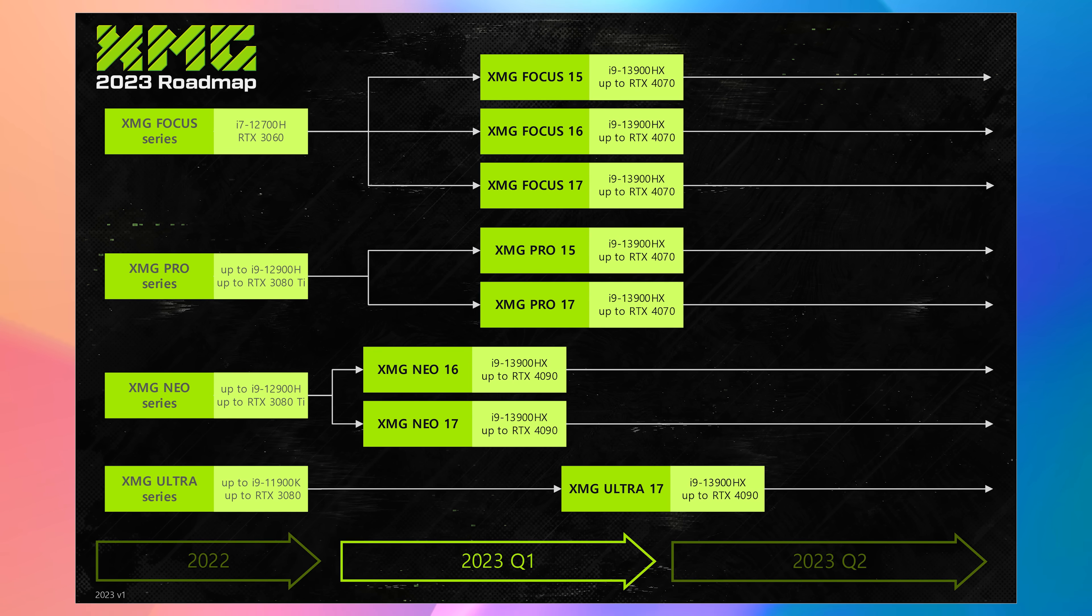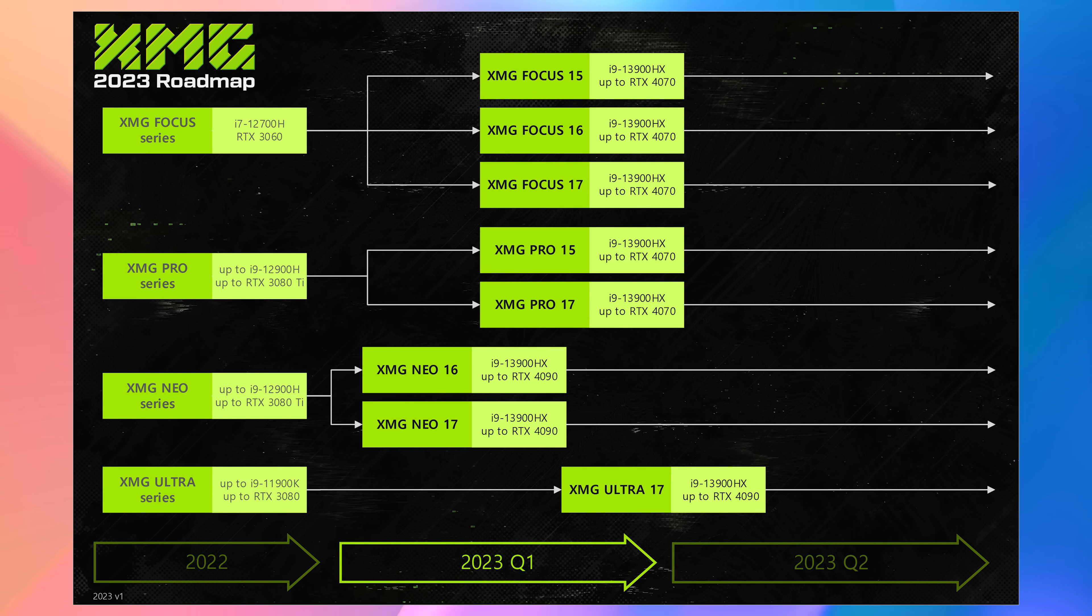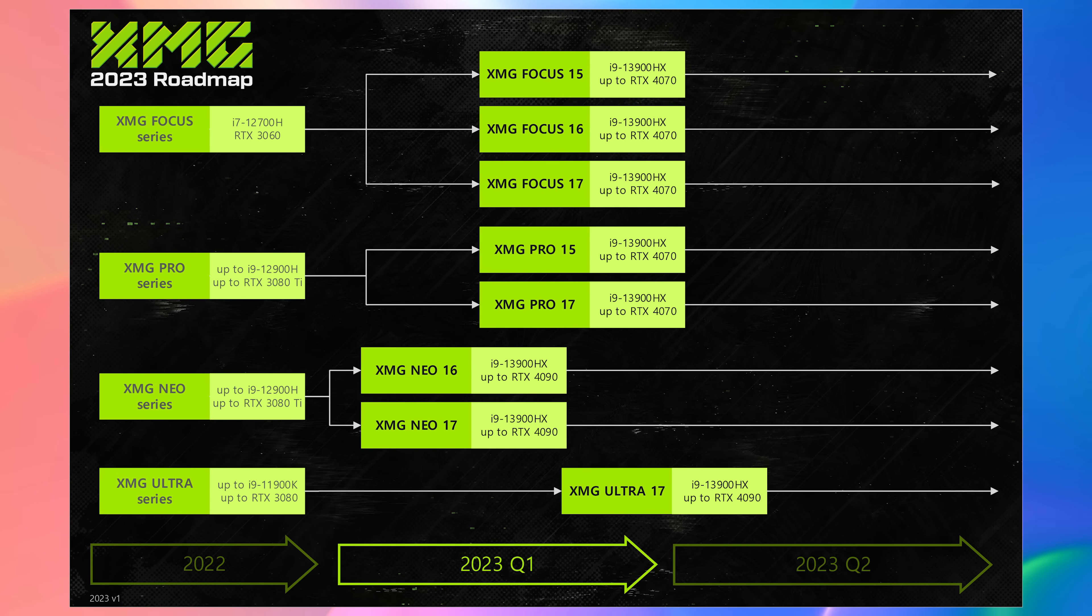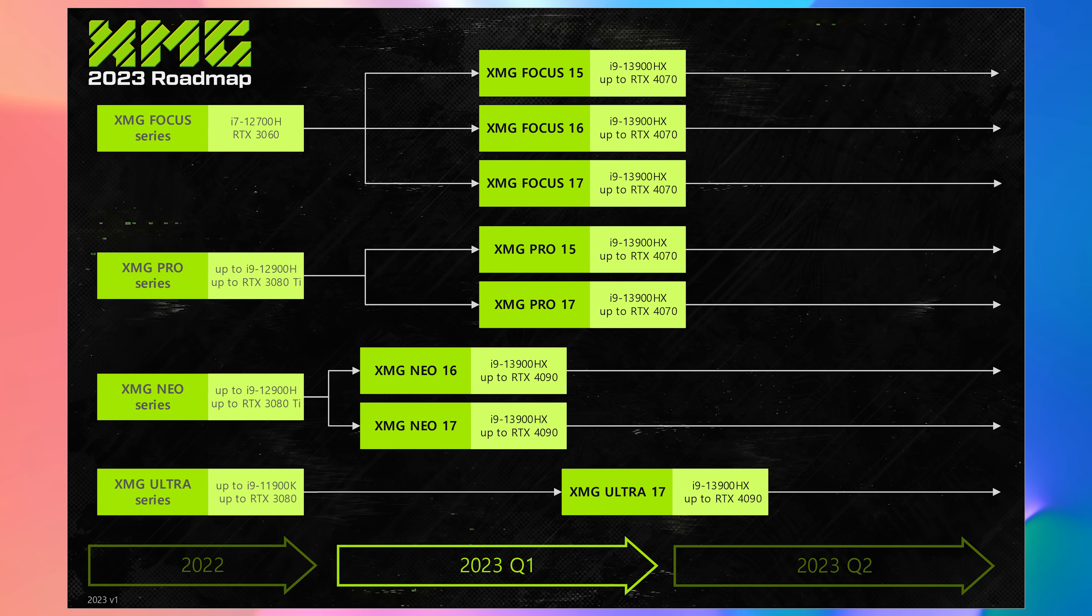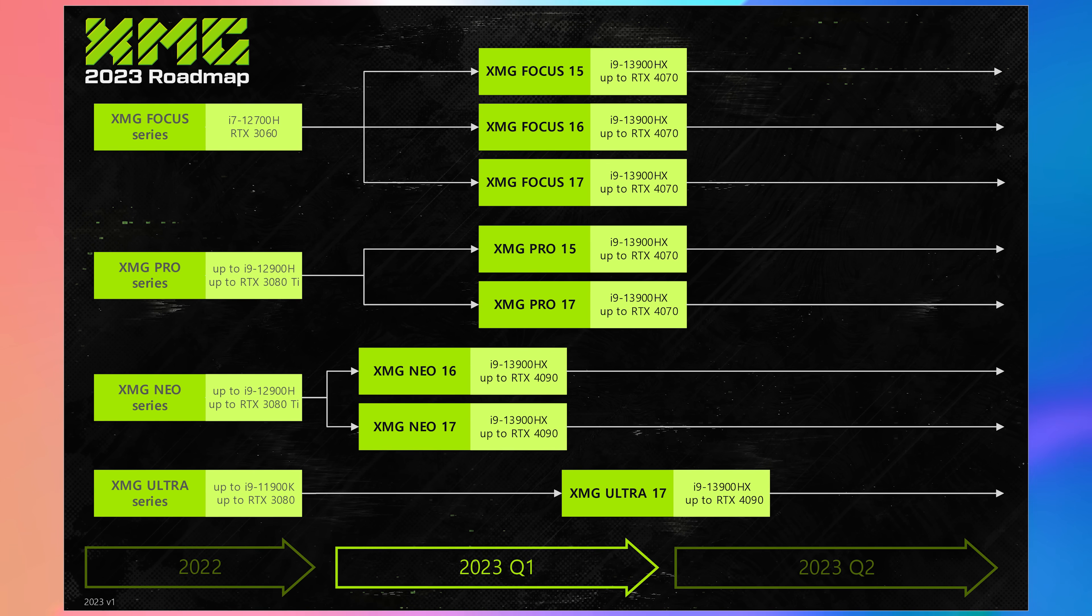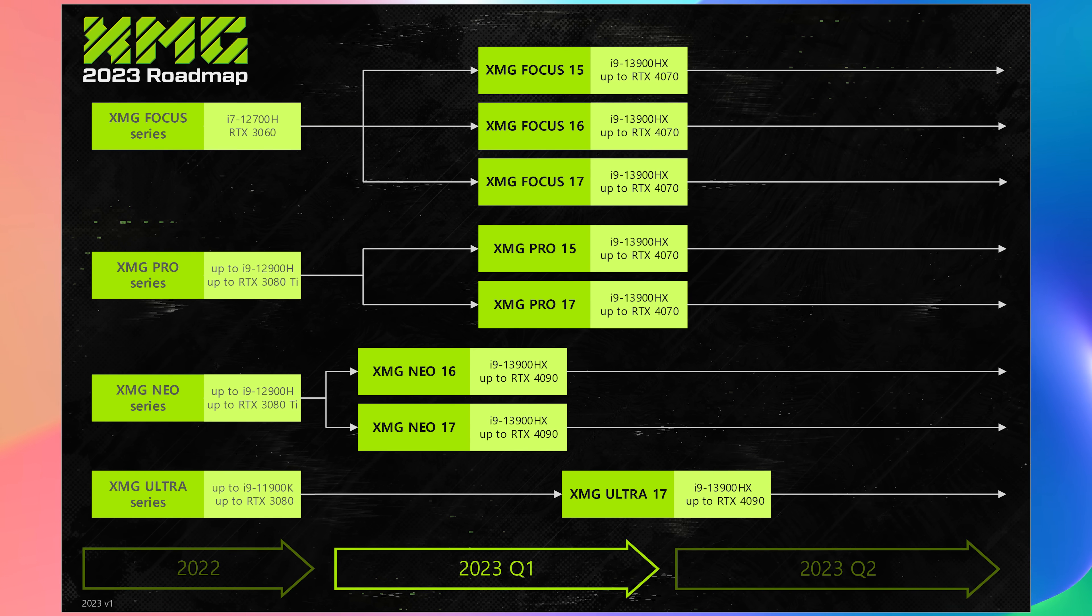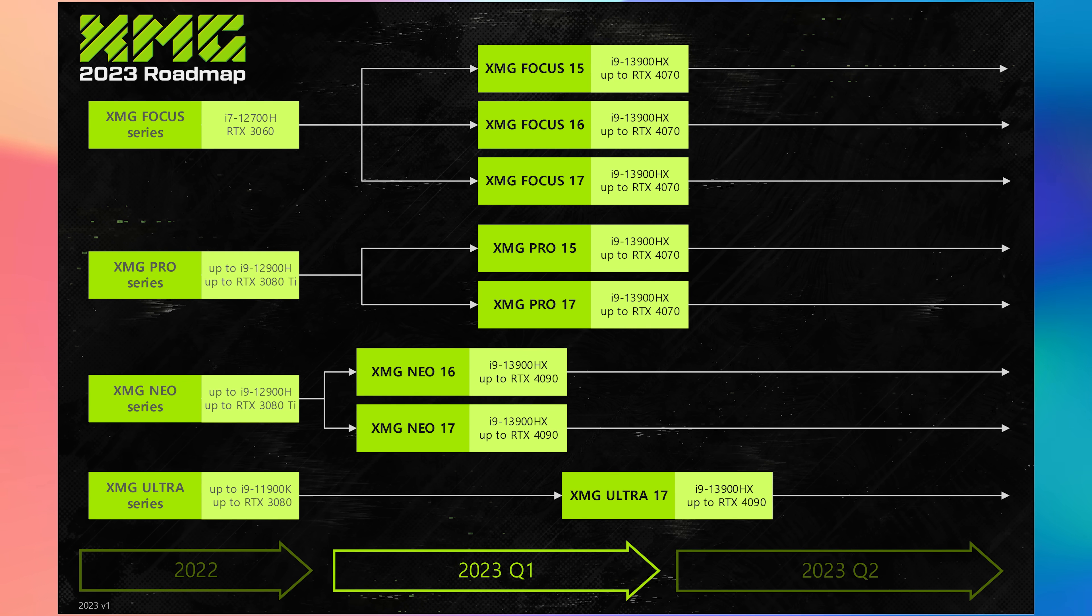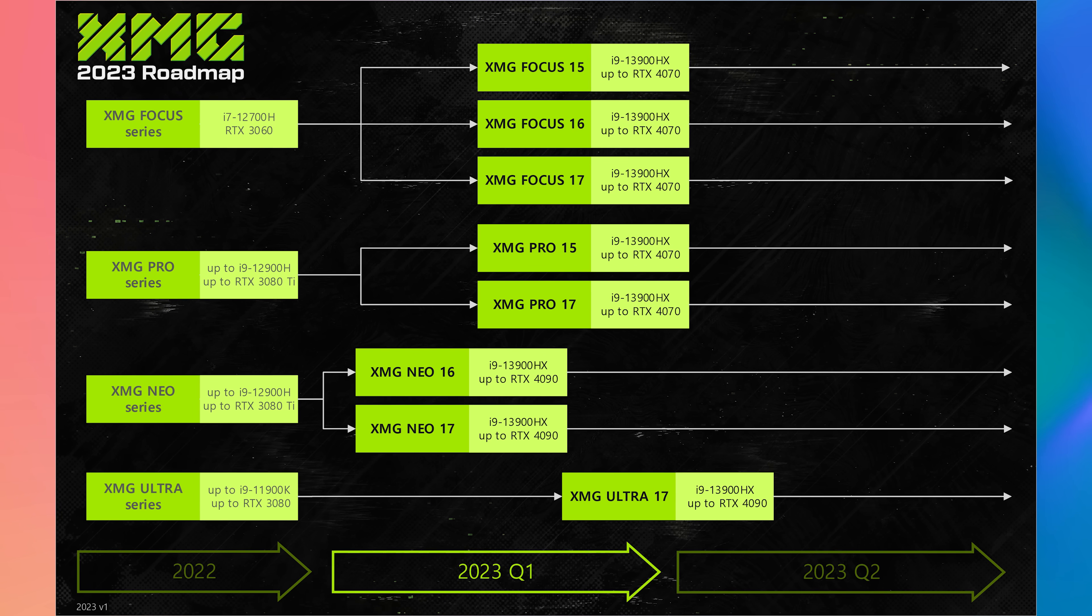XMG also shared this roadmap outlining what models they've got coming this year. We're getting the Neo 16 and 17 first up, though only the 16 we've covered here is a new redesign. The 17 is an update to last year's chassis with new specs, and other new models are also coming in the first quarter of the year.